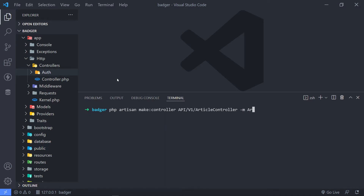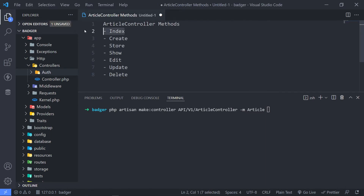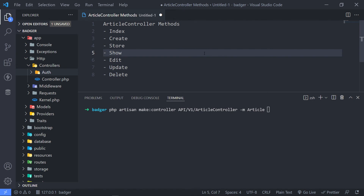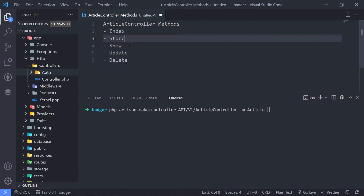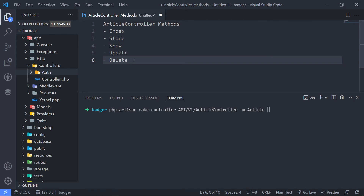With -m and then we can add Article. What this does is it will create seven methods inside there for us — an index, create, store, show, edit, update, and delete. But since this is an API we don't need to return the view for create and edit, so those we don't need to include. We only want index, store, show, update, and destroy. In order to do that we can just add the --api flag.